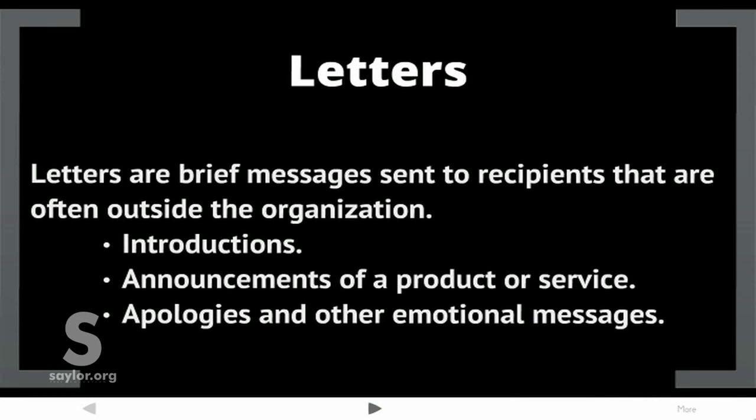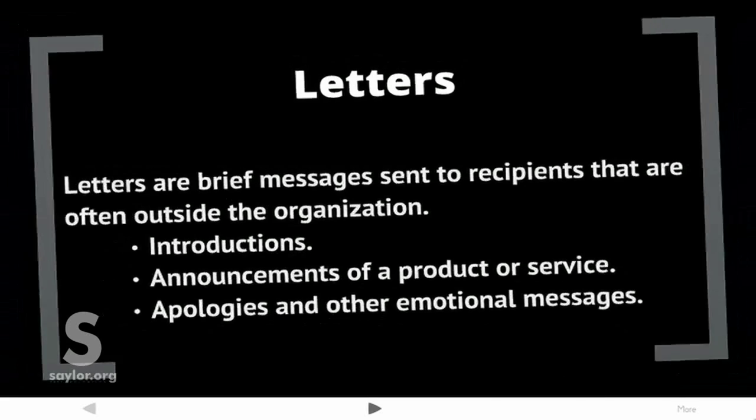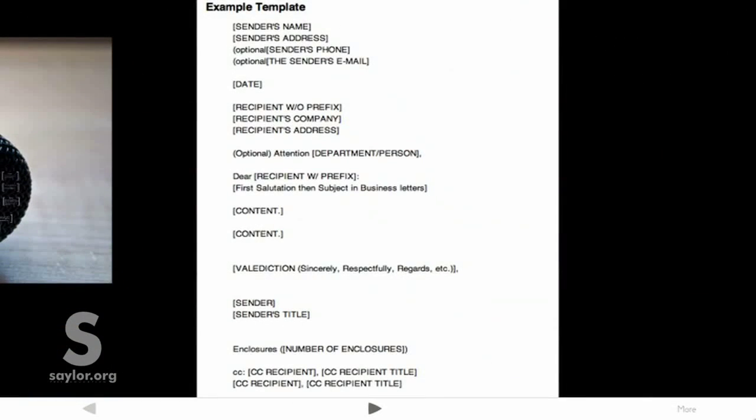Letters are brief messages sent to recipients that are often outside the organization. They might include introductions, announcements of a product or service, apologies, and other emotional messages. Here is a popular business letter example template.